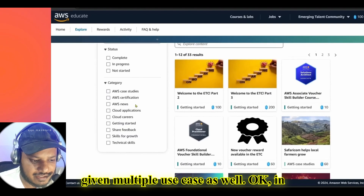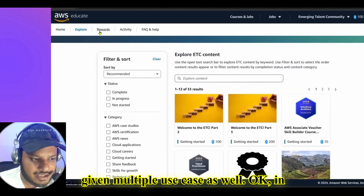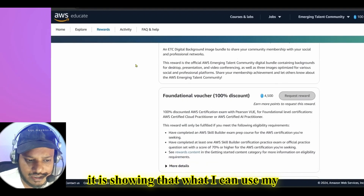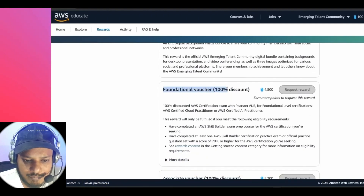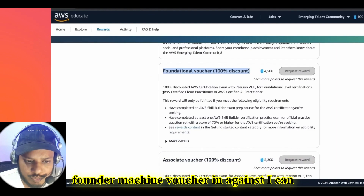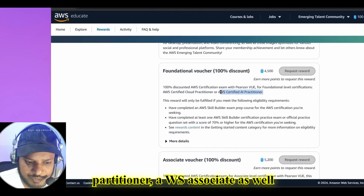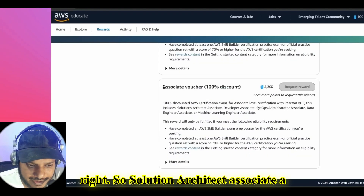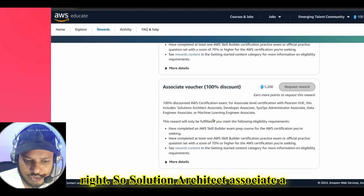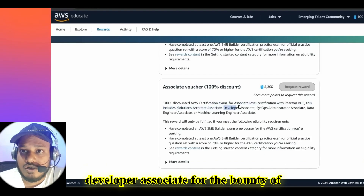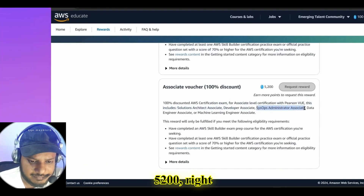In the rewards section, it shows what you can use your bounties for — 4,500 bounty to get a fundamental measure voucher. You can cache it for AWS Certified Cloud Practitioner or AWS Associate as well, such as Solutions Architect Associate or Developer Associate, for a bounty of 5,200.